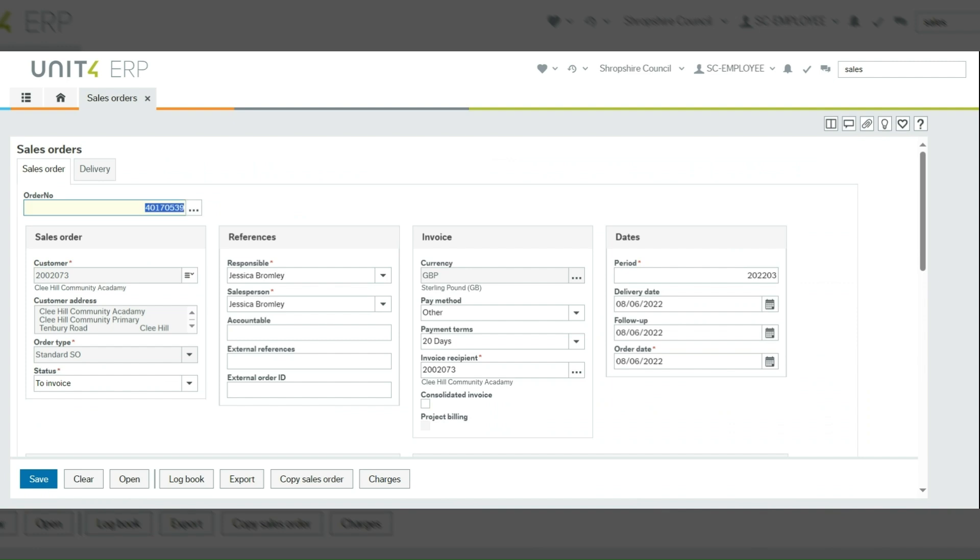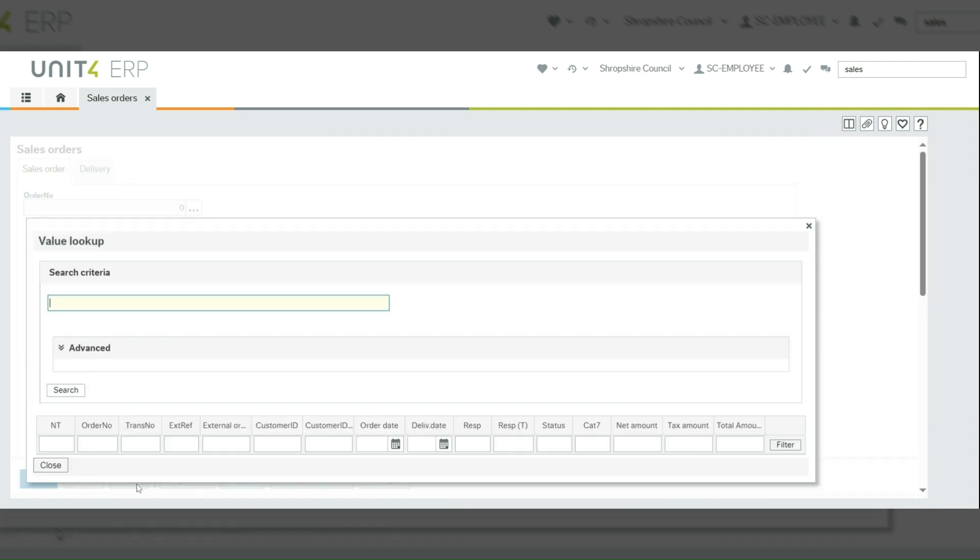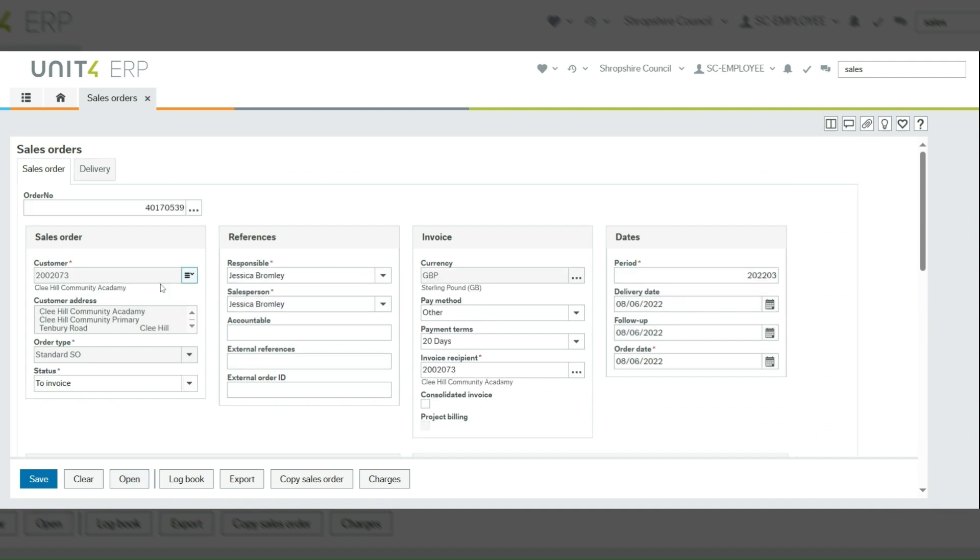...then when you originally click open, you can close the value lookup box and just put the order number in here and press the tab key. This then brings through all the information for that sales order and you can click copy sales order.